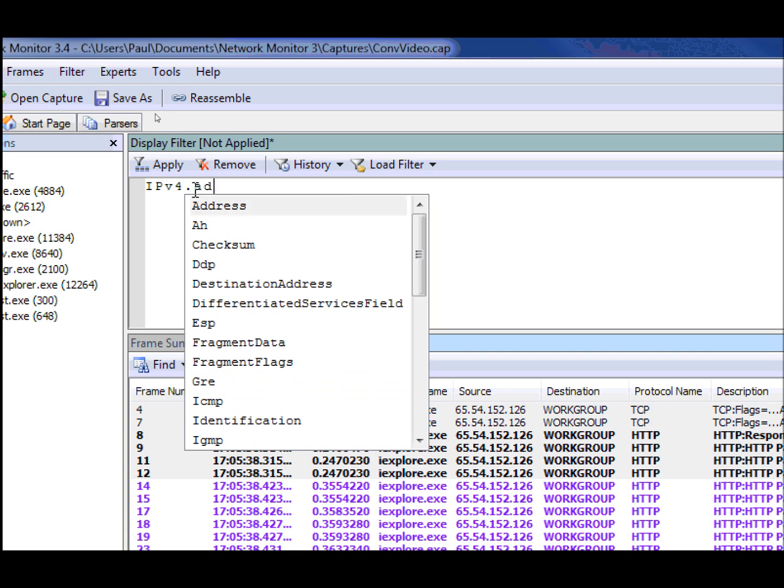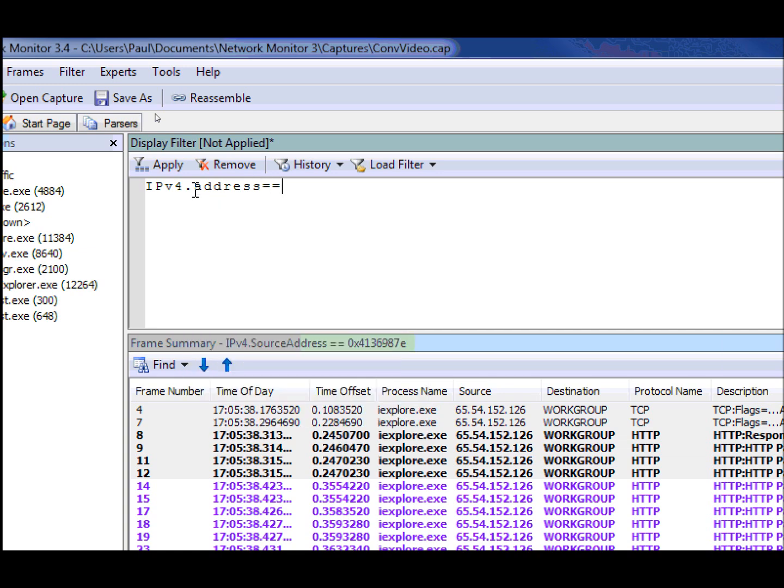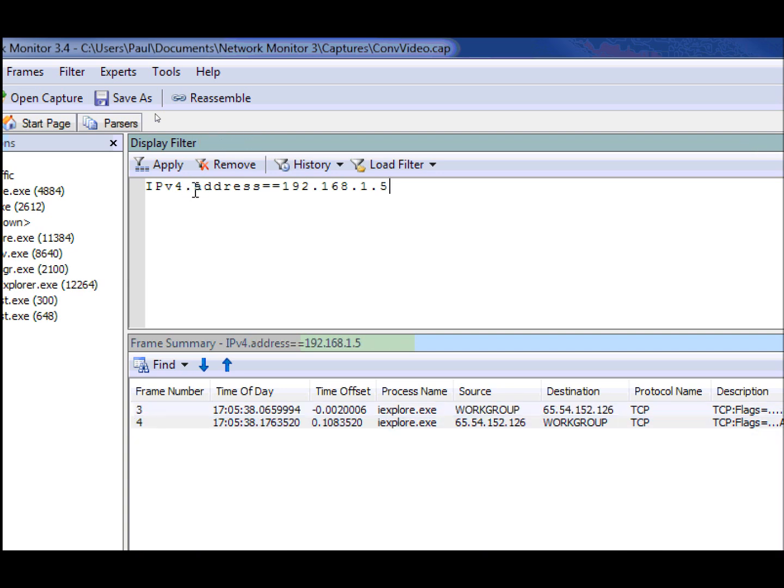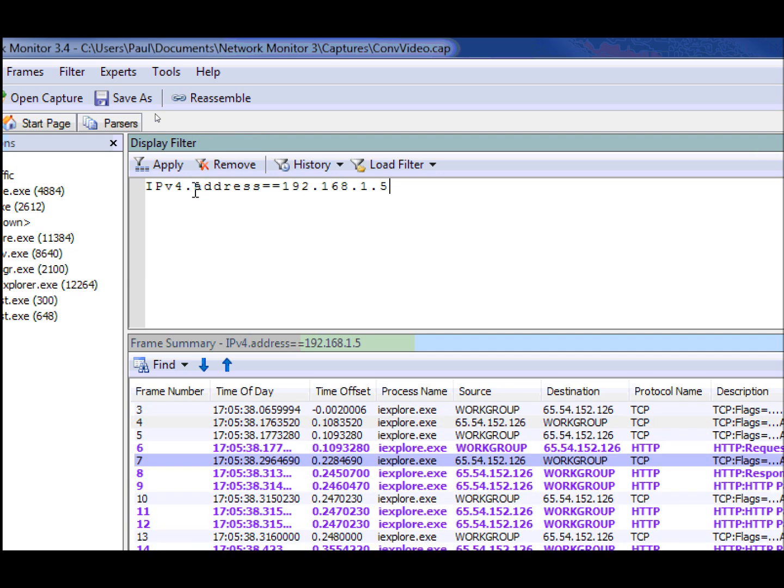So as I mentioned, we have these special properties called pairs. And in the case of IPv4 and Ethernet, they're both called address. So now if I want to create a filter to see traffic in both directions based on that address, I can type that in right there.